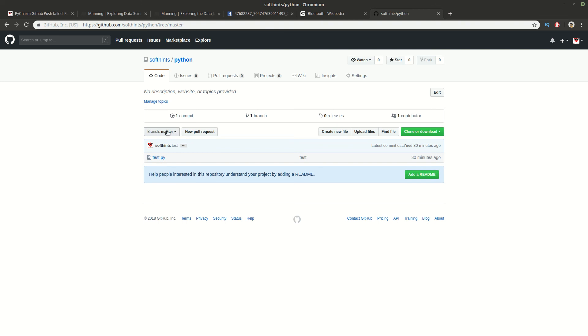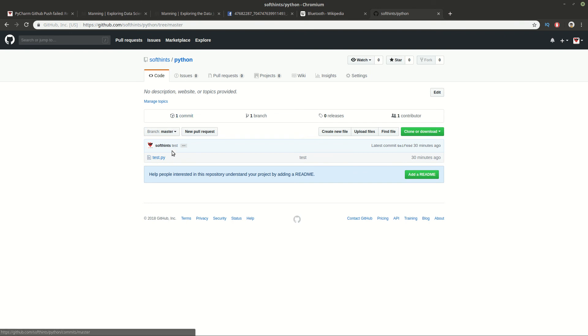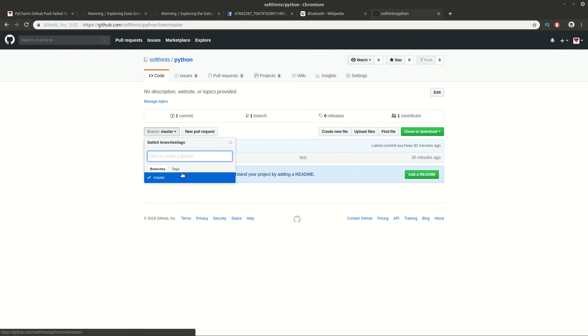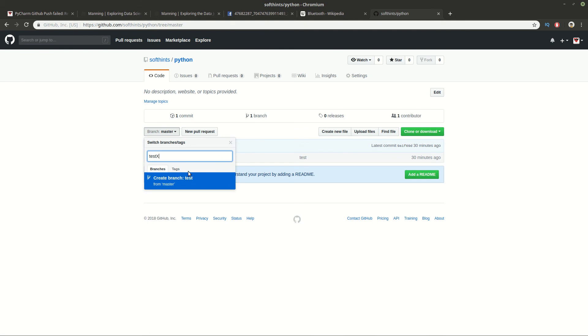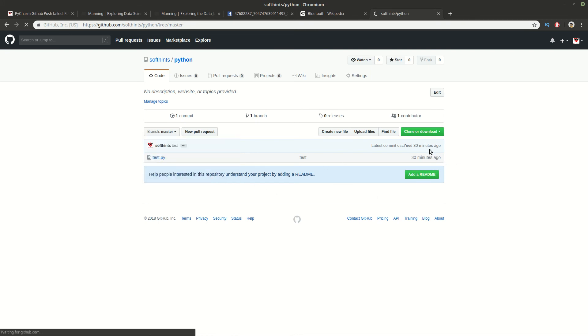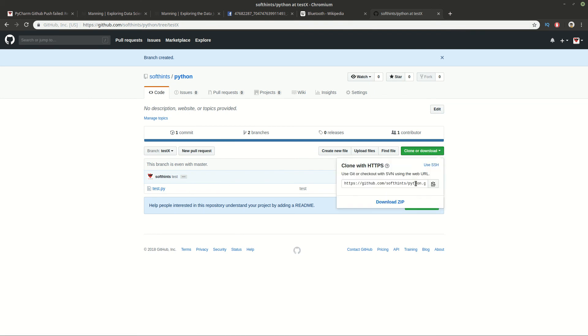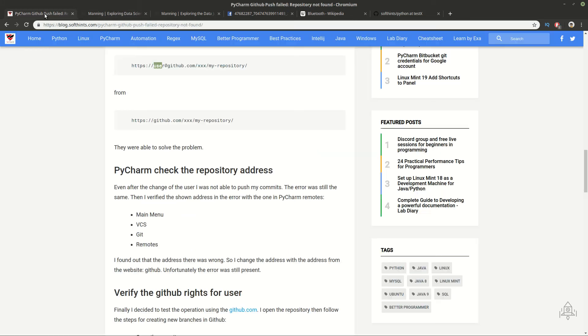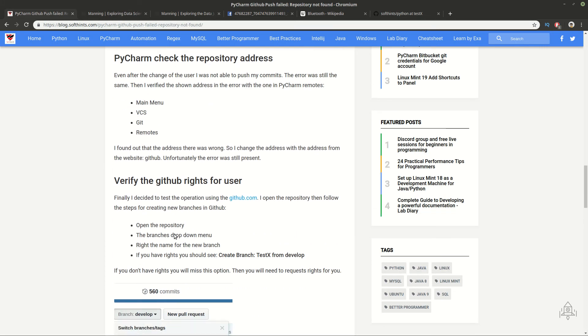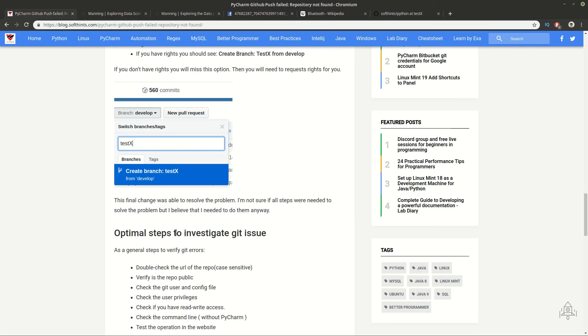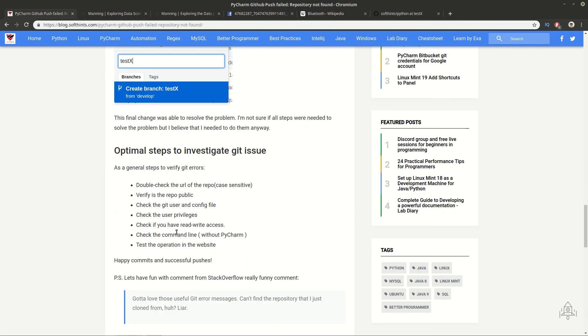Then you can go on branches, search for a given branch. And if you want, you can use this create option and create the new branch. And also you can verify the address from here. Clone or download. And you can see the address which should be used.